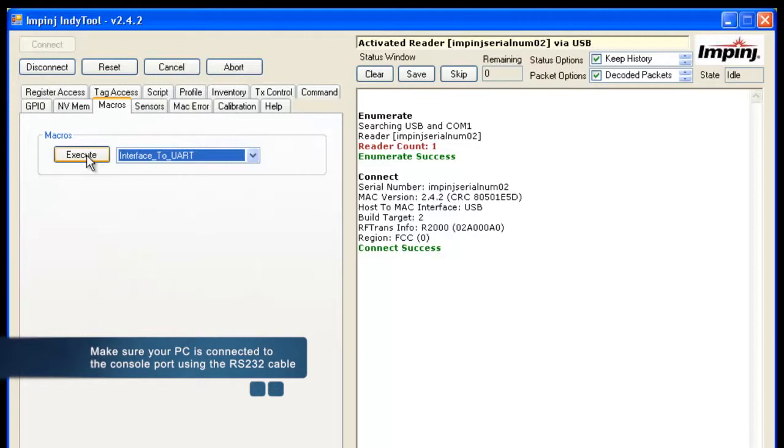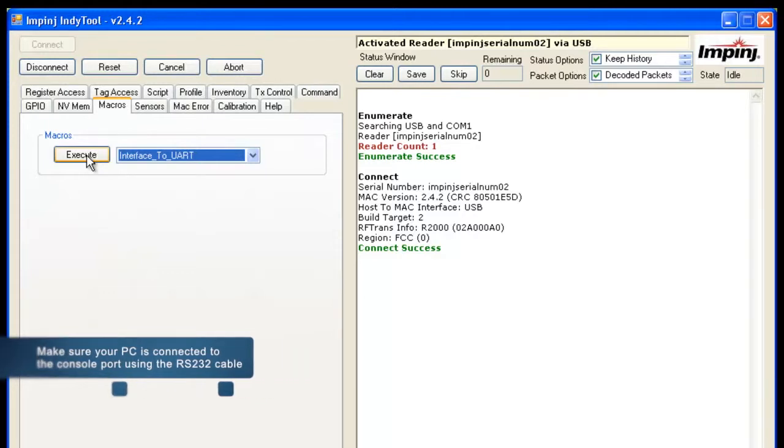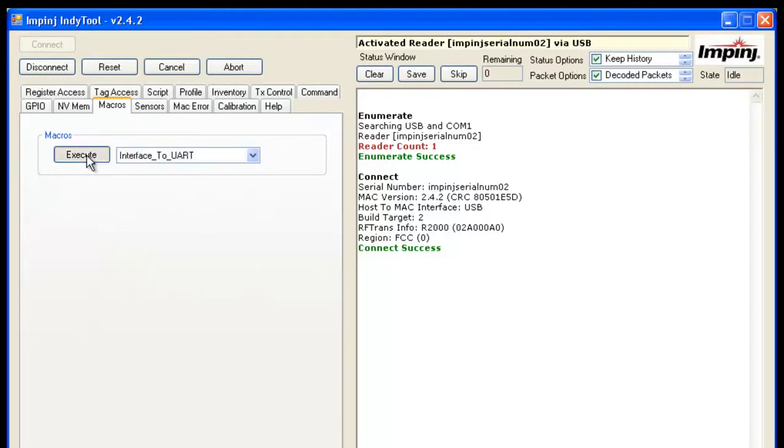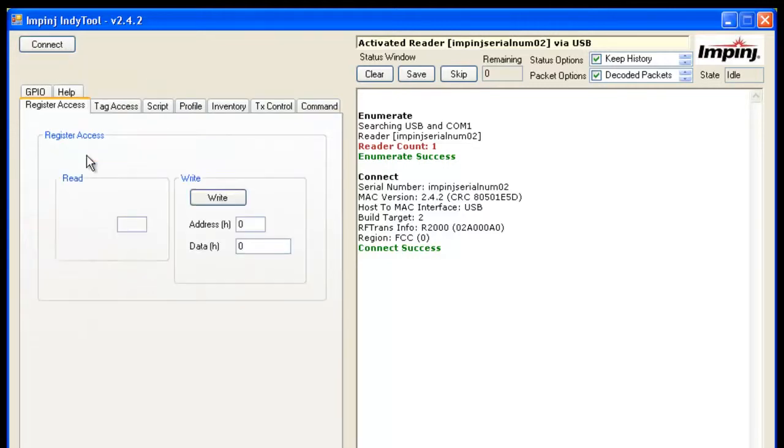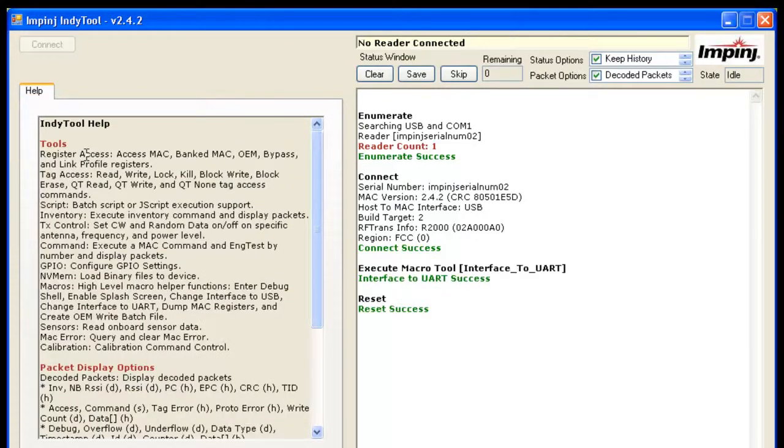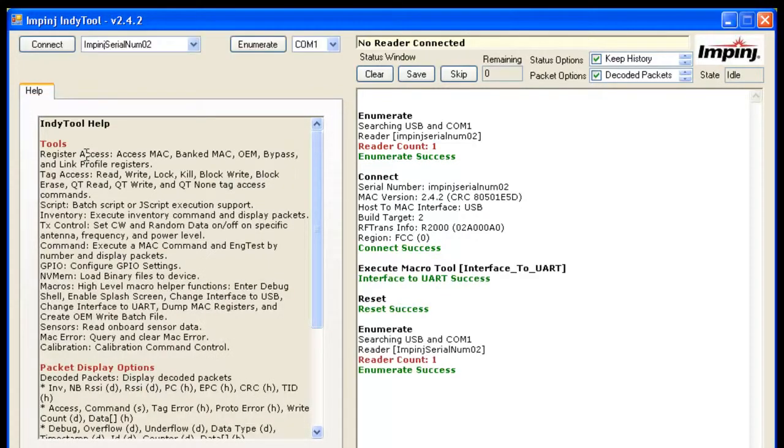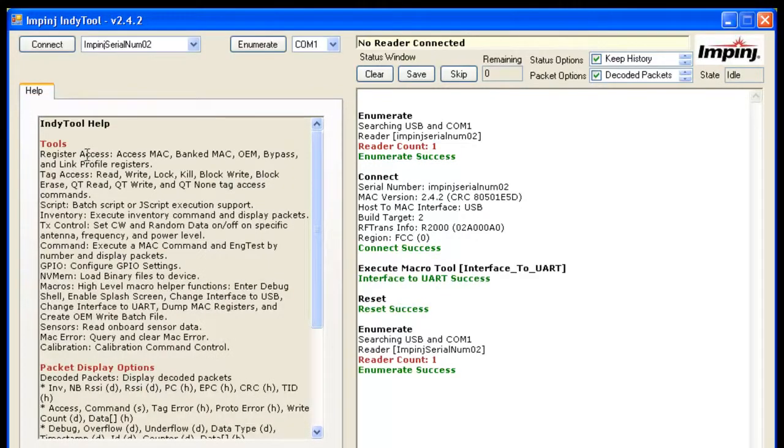If you don't have one on your PC or laptop, you can use one of those USB to serial converters, and it works just as fine. Go ahead and click Execute. What that does is it'll set it to the UART interface and reboot the reader board.